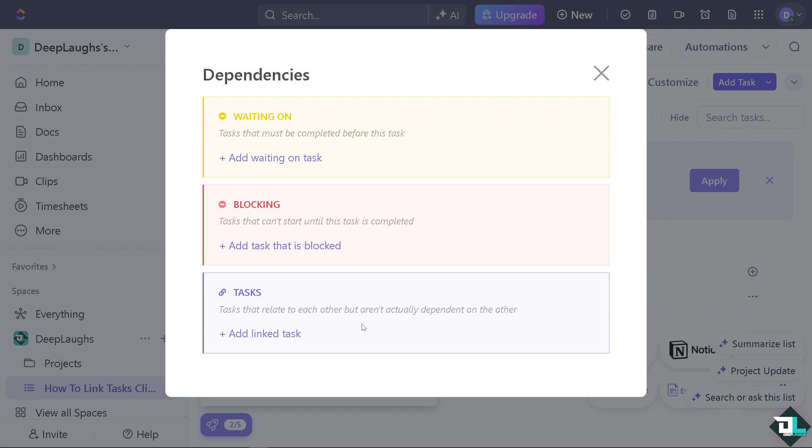Or tasks that relate to each other but aren't actually dependent on the other. It's all up to you where you want to choose depending on the needs and goals of your certain project that you're working with.